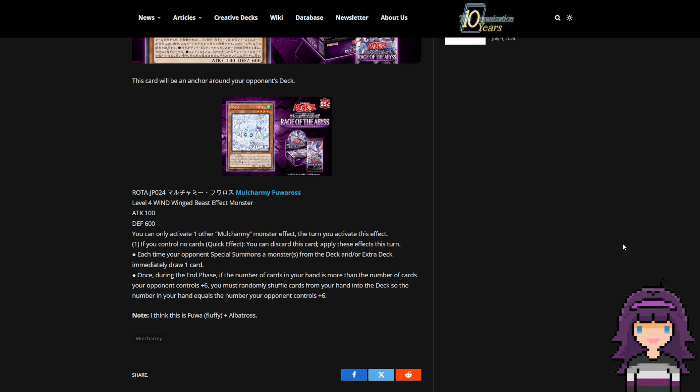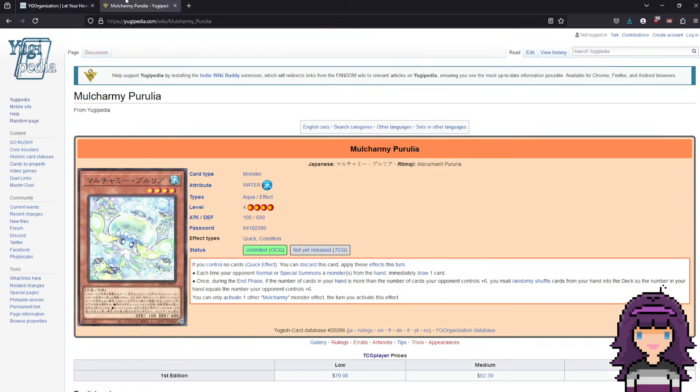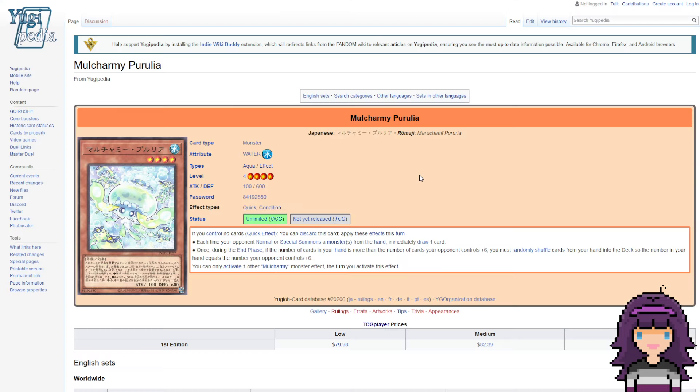So this is kind of wild to me. This reads like a lot of those fan cards where people attempt to balance Maxi in one way or another. This kind of reads exactly like that. And this is also not the first Mulcharmy card.